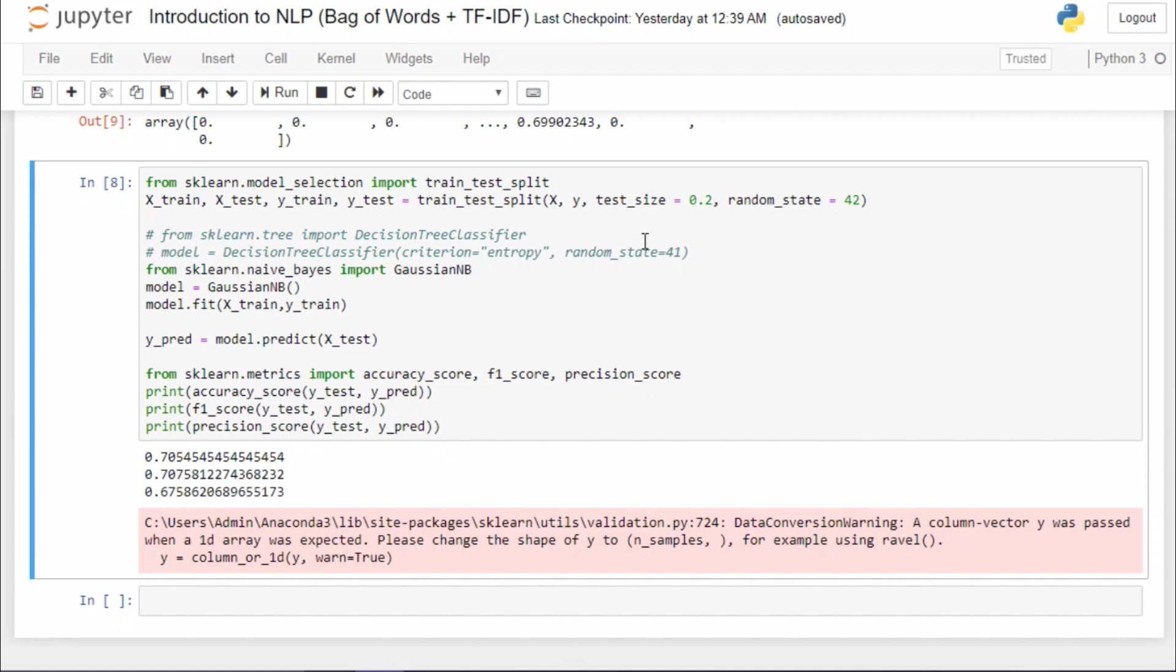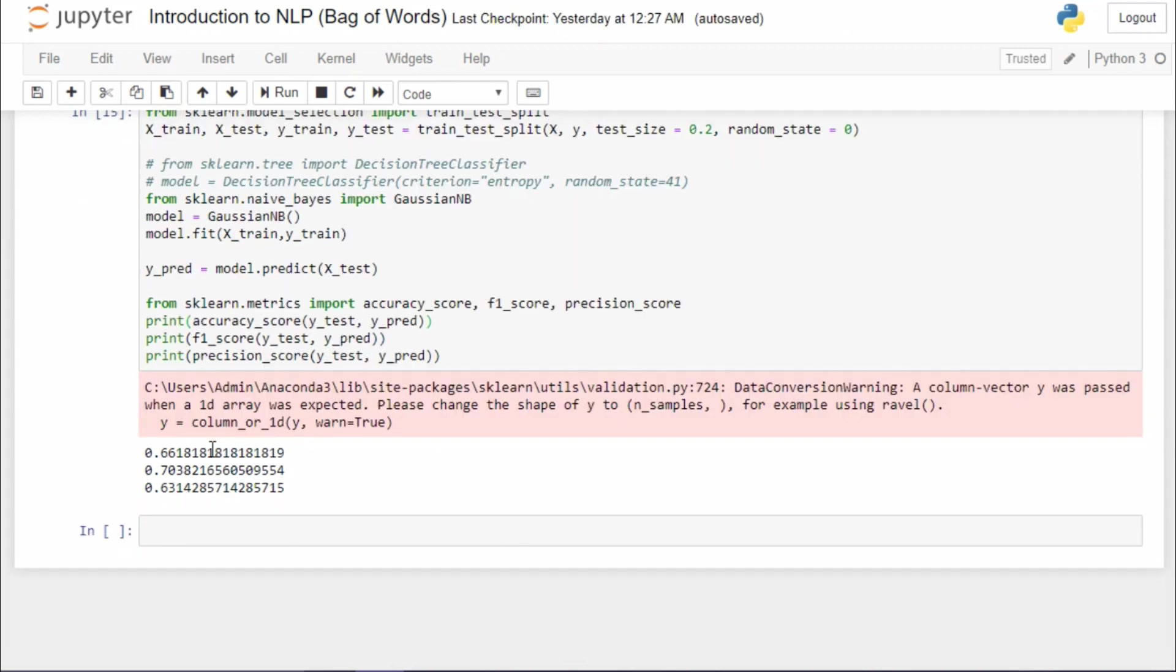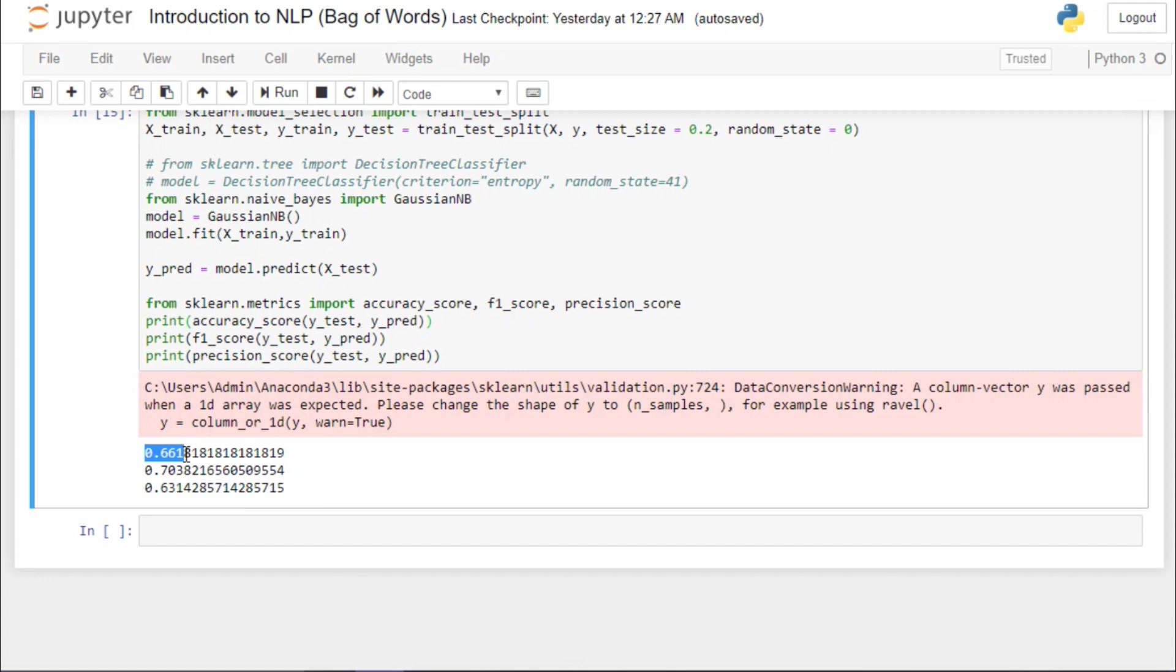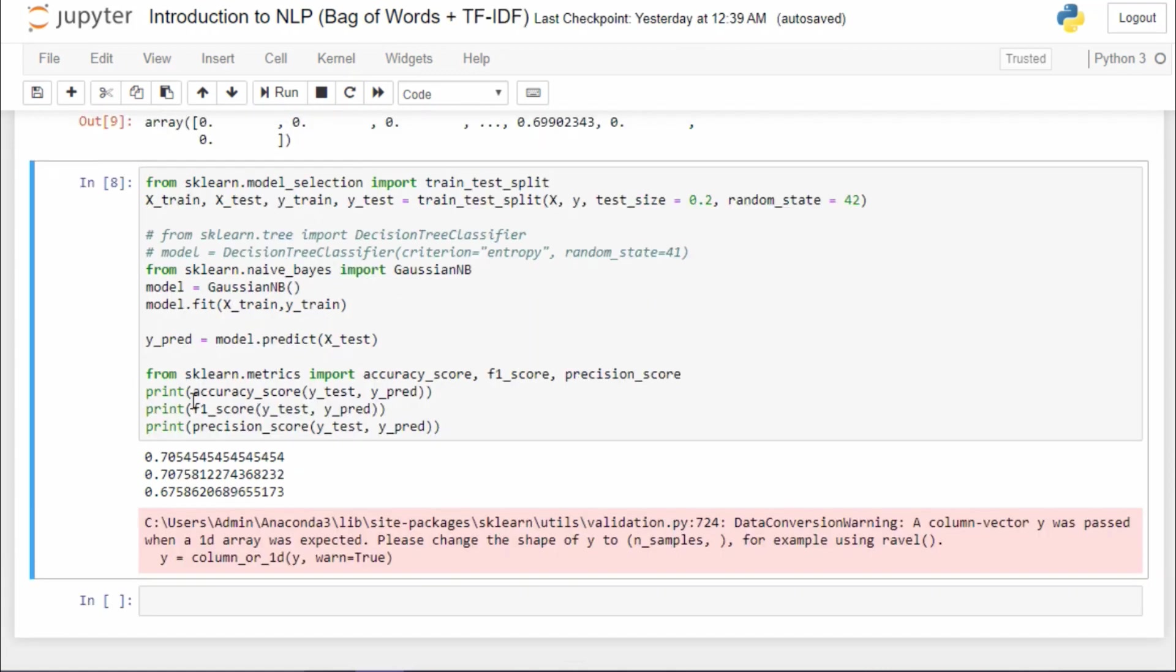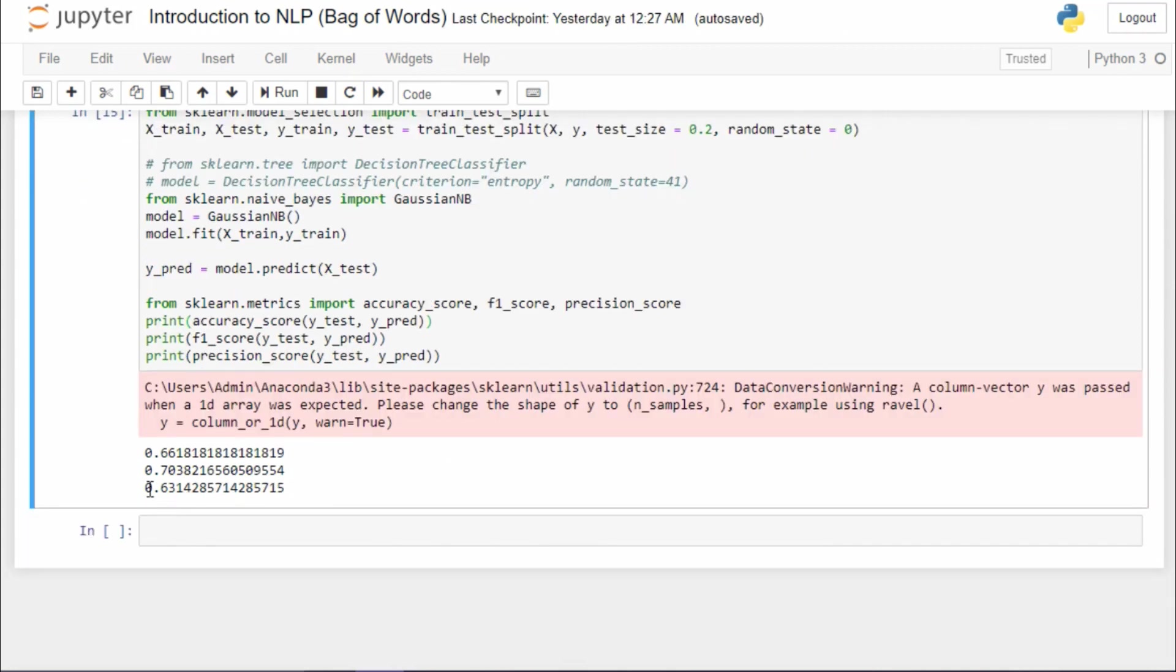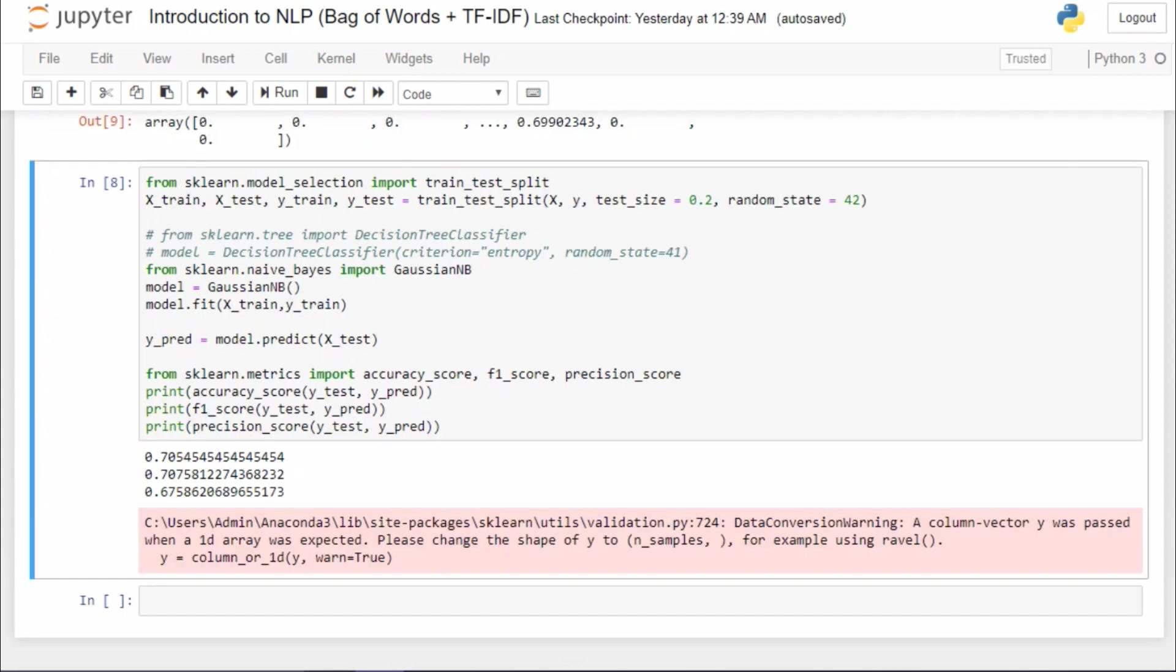And you can see that the results have improved. Just to compare with the previous results, I'm just gonna jump into that notebook. You can see that the accuracy score was 0.66, but now the accuracy score has become 0.7. And the precision score was 0.63, but now it has become 0.67. So you can easily see that it is an improvement.